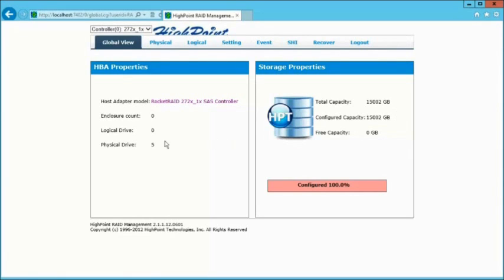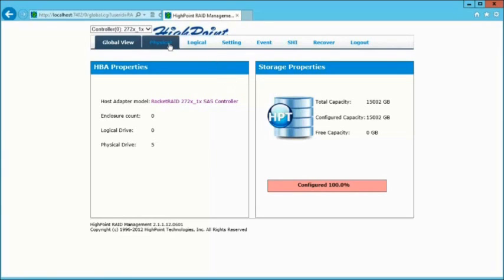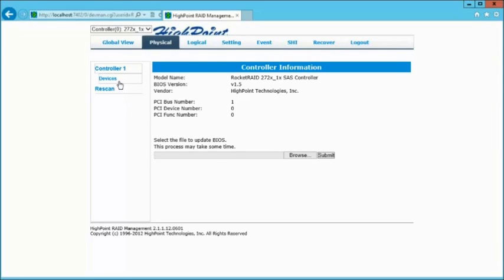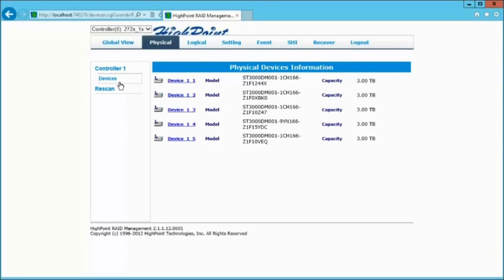Under the Physical tab, you have basically some information on the controller, including your BIOS version. Under that, we have the Devices, which is actually your hard drives, showing you the number of hard drives and the detail.